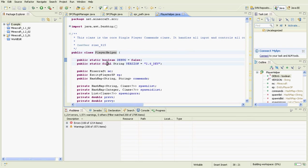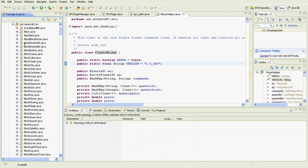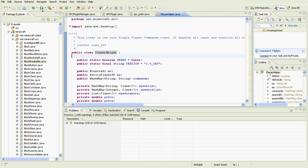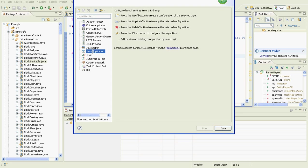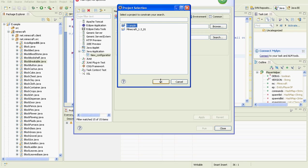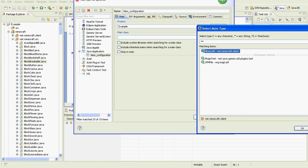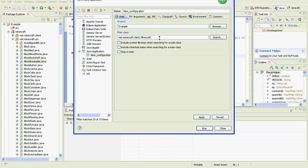Now your Minecraft CoderPack classes will compile in Eclipse with no problem. The next step is to get them to run in Eclipse. To do that, click the little arrow, click Run Configurations, then Java Application. We want to make a new Java application. Select the project — 'example' today — then click Search and find the main class.